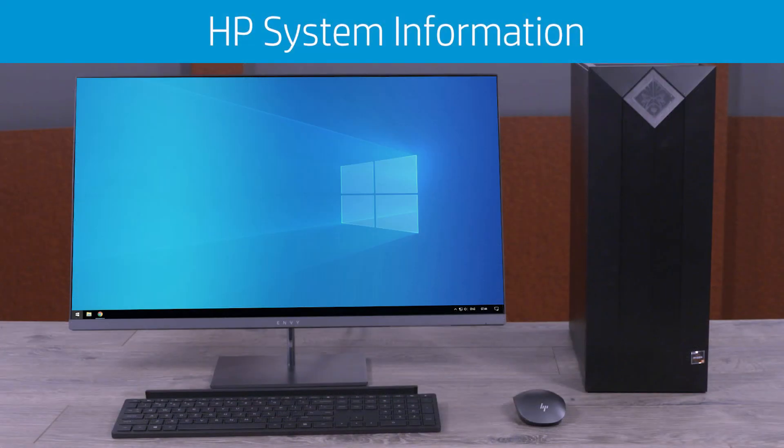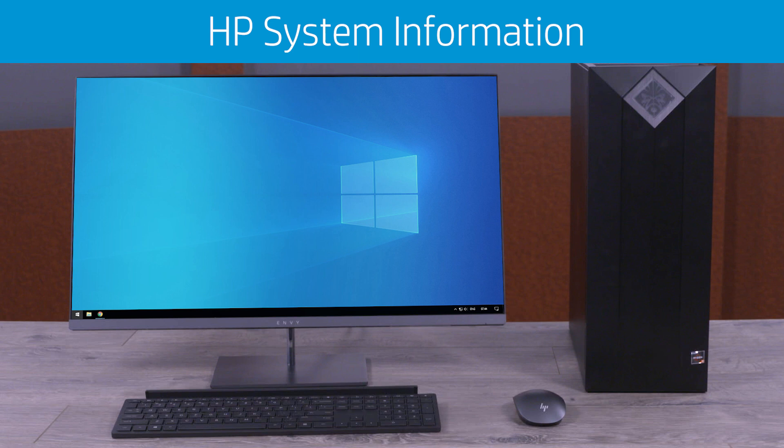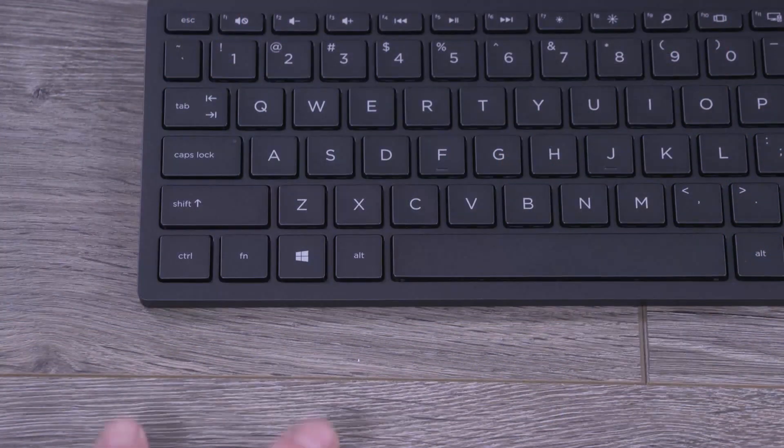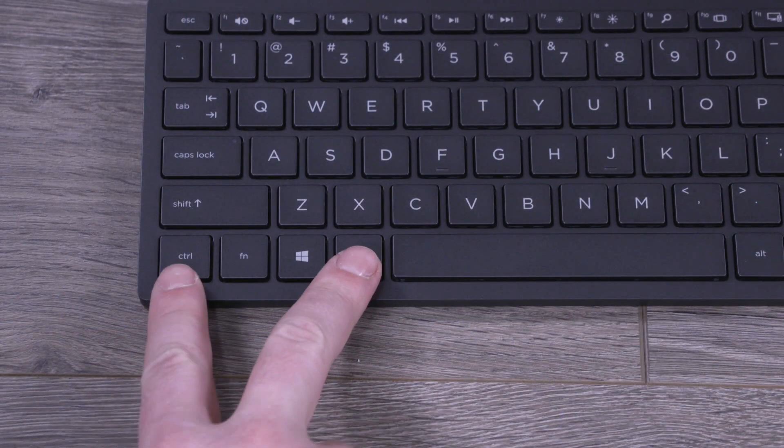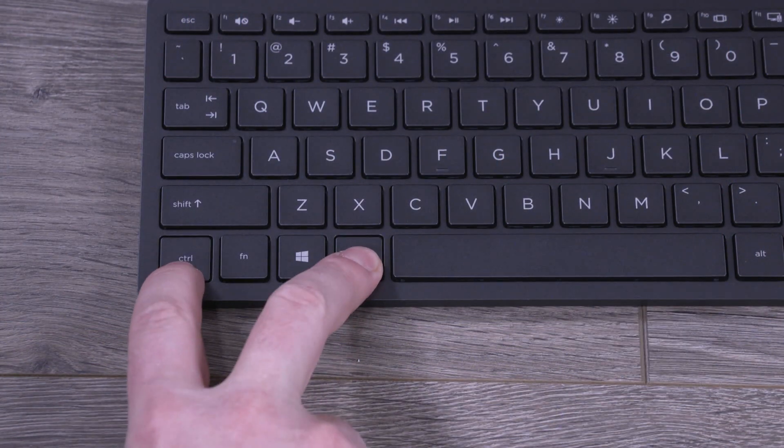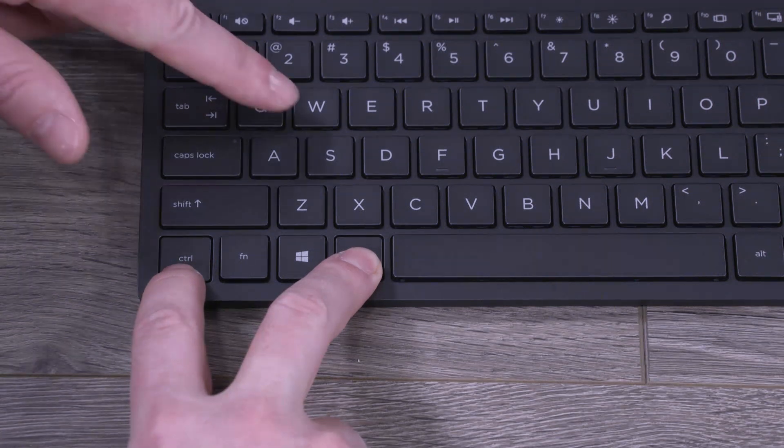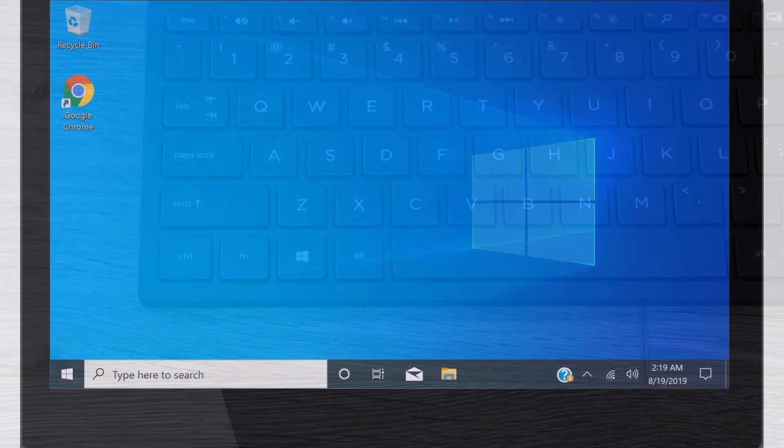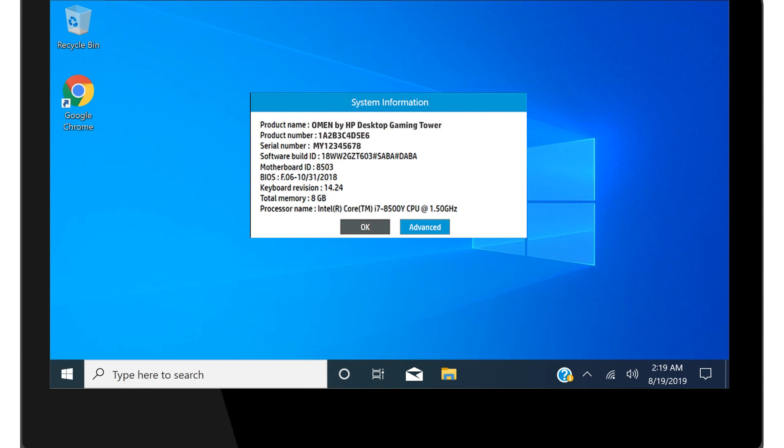Find your desktop model name and number using the HP System Information tool. In Windows 10, you might have to download HP software information from the Microsoft Store. On the keyboard, press and hold the Ctrl and Alt keys. While still holding the keys down, press the S key, and then release all keys to open the HP System Information window. Your desktop information is listed next to product name, product number, and serial number.